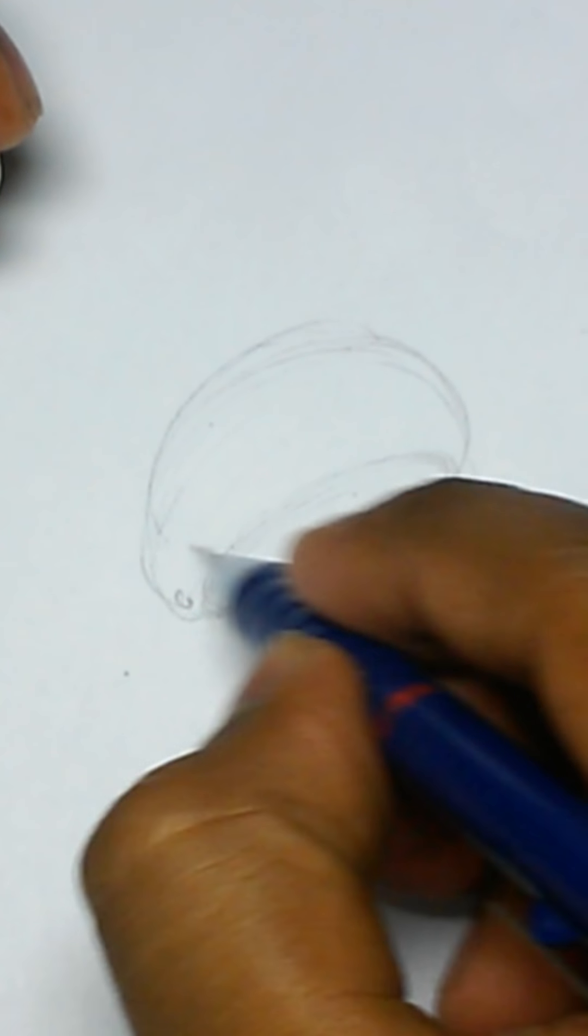Now, just as supporting curve, I will draw whatever the design would be. It will be like this bead. So I just zoomed it and draw a supporting curve right beside it.